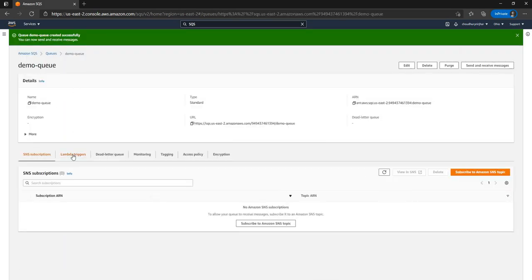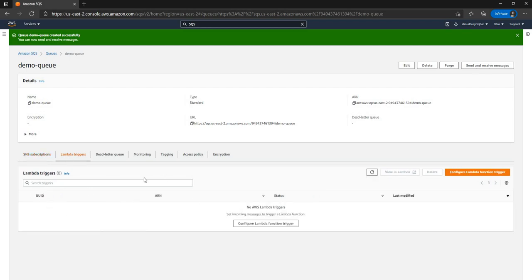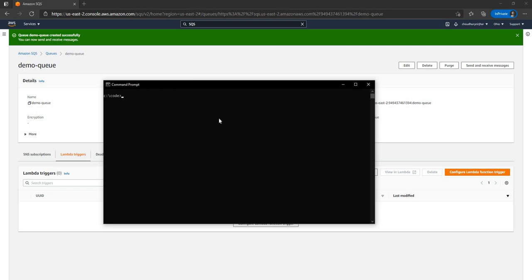After the queue is created, you can see there is an option called Lambda Triggers, and this is where we will configure our Lambda to be triggered when a message is sent to this queue. To do that, first let's create a Lambda function. I'm going to use the dotnet CLI with the command `dotnet new lambda.SQS` — that is the template name — and the application name is going to be SQS demo. Now this Lambda project is created.